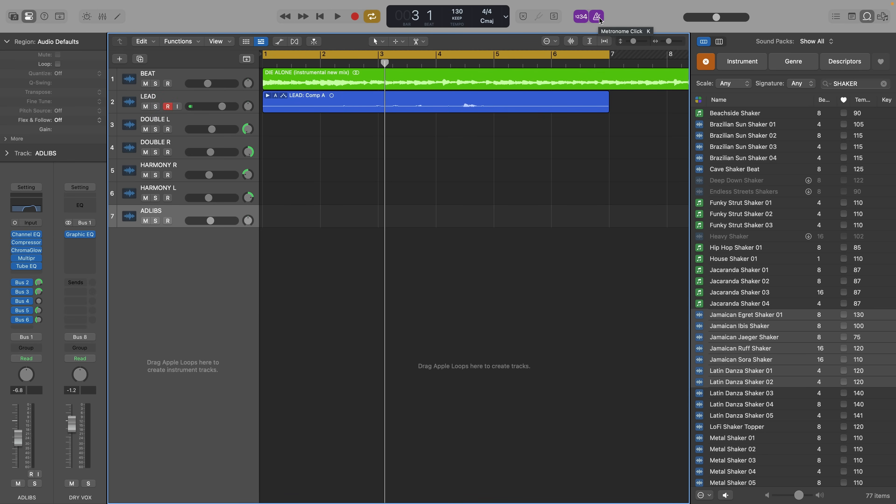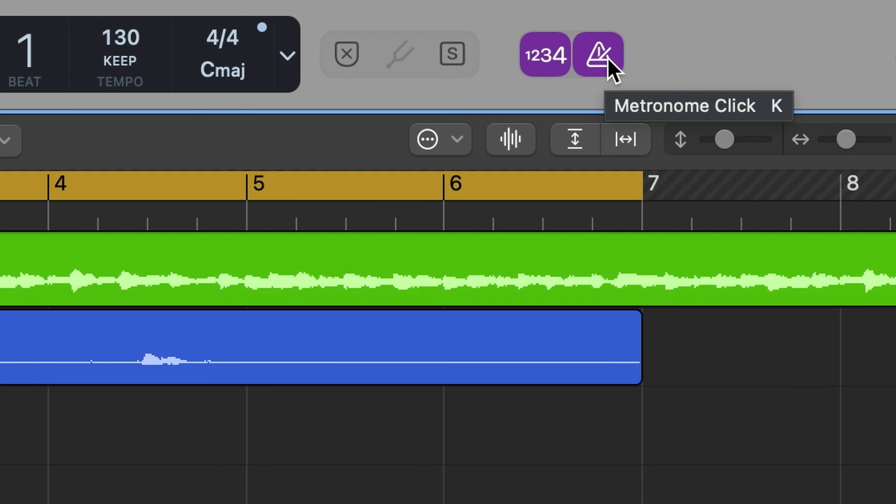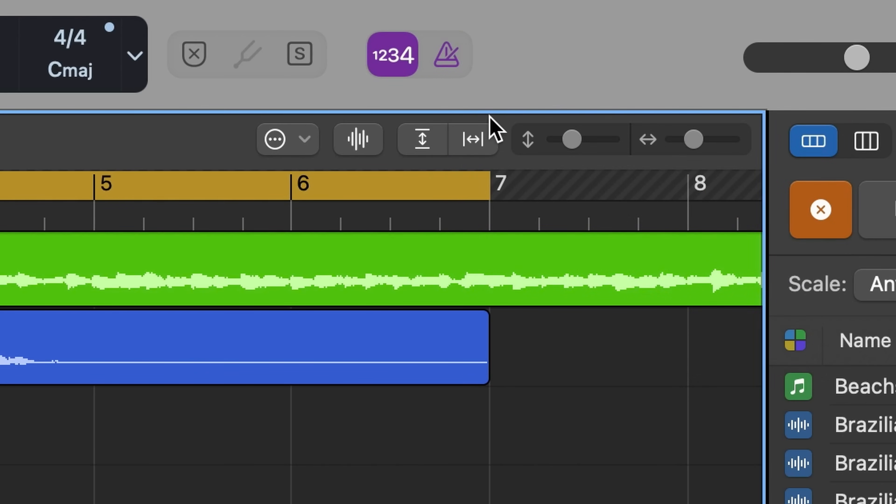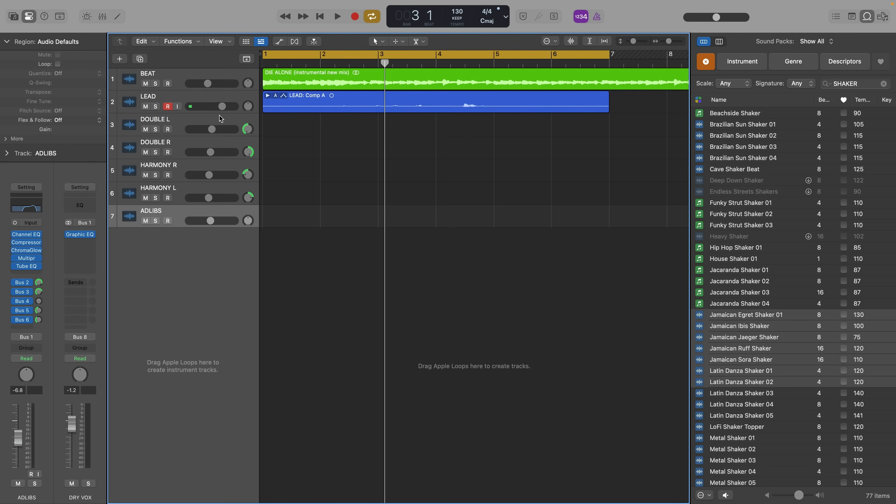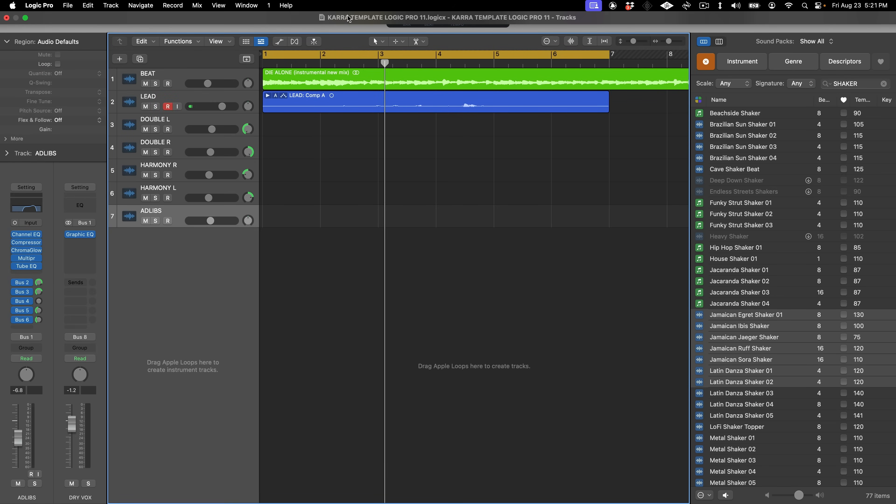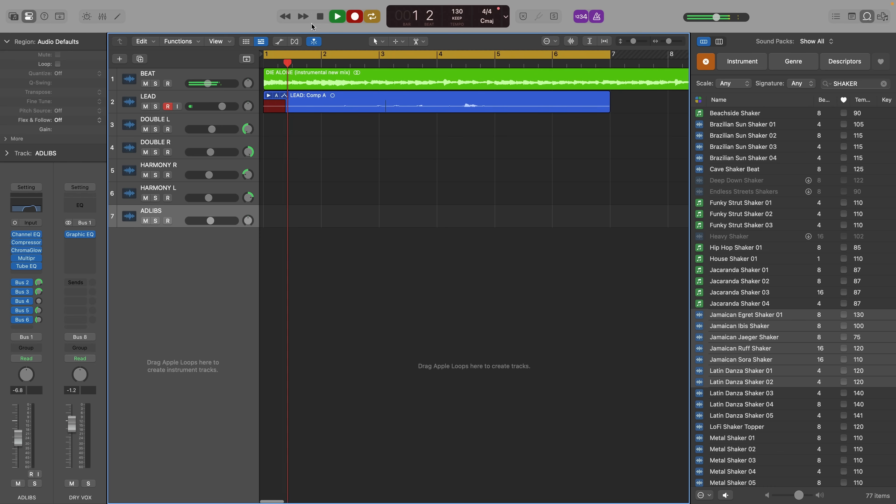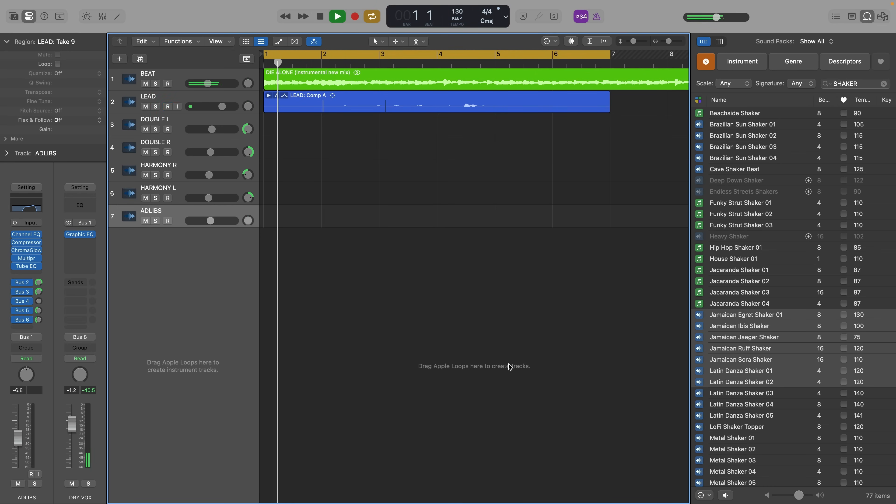This next tip helps you stay in time when you're recording using the metronome. You can switch your click track on and off using the letter K or by clicking this button at the top. But if you don't want the click during playback, Logic has a setting to automatically play the metronome just while you're recording. Turn your metronome on, then right-click and uncheck the box click during playback. Now your metronome will only click while you're recording and automatically stop when you're just listening like this.